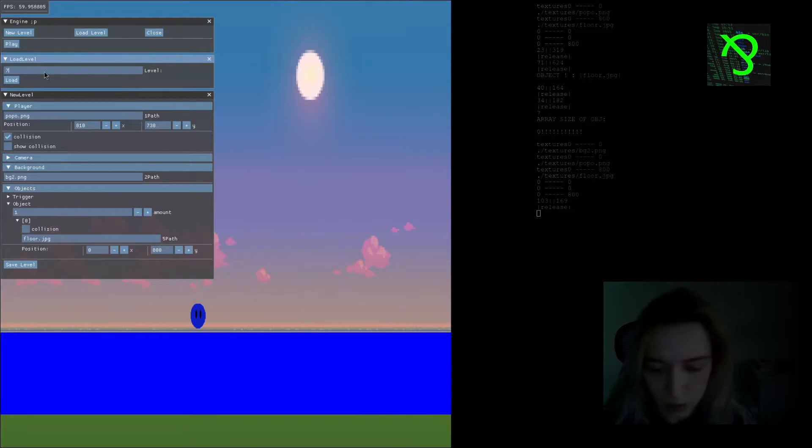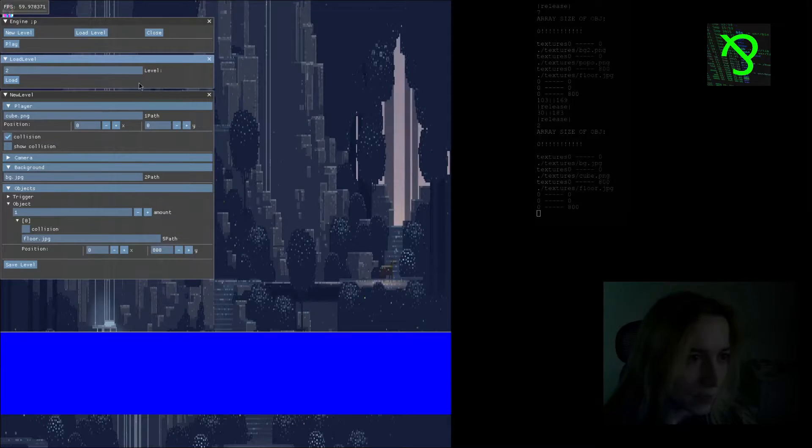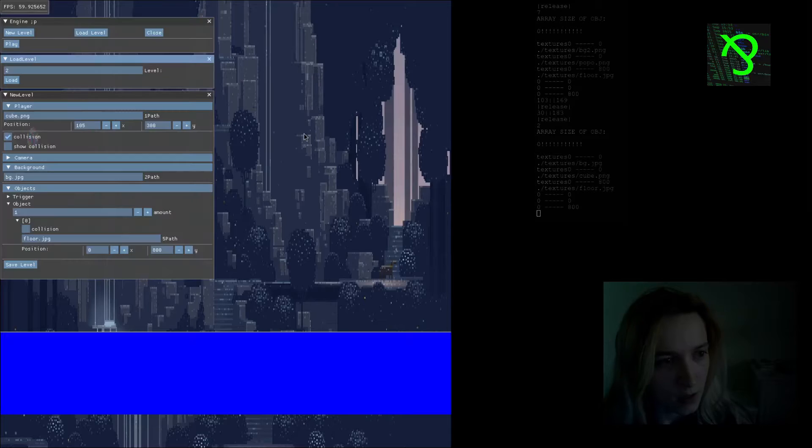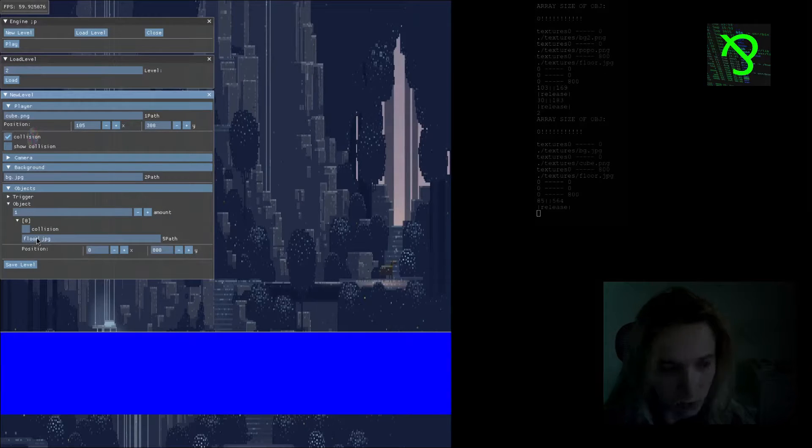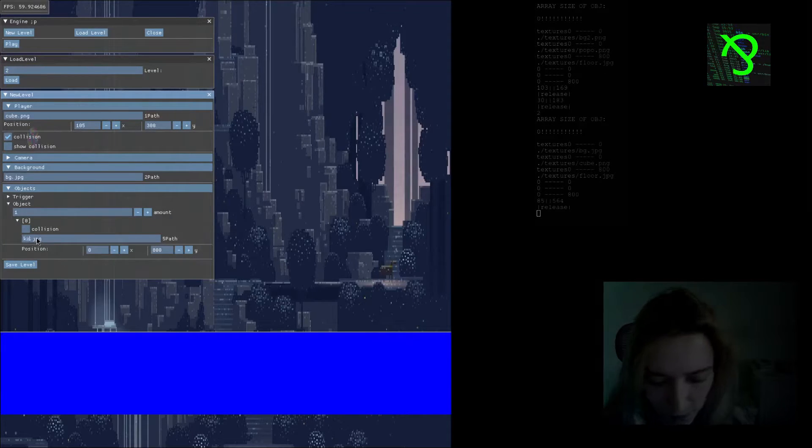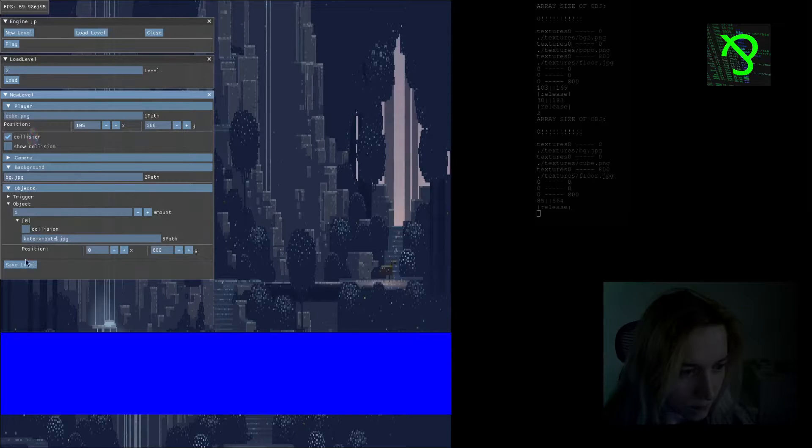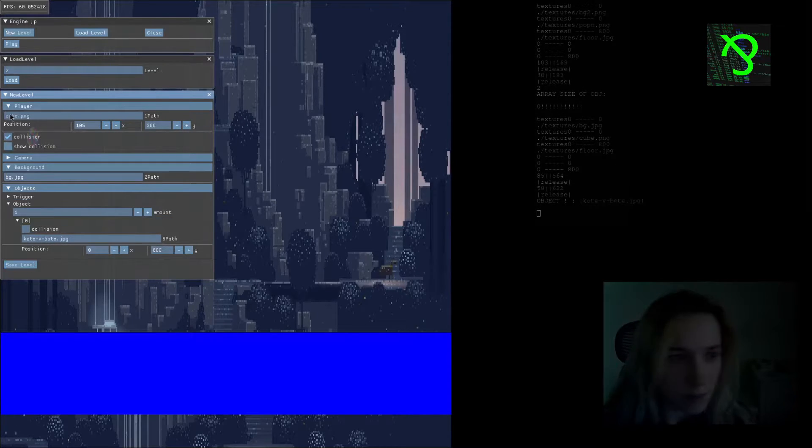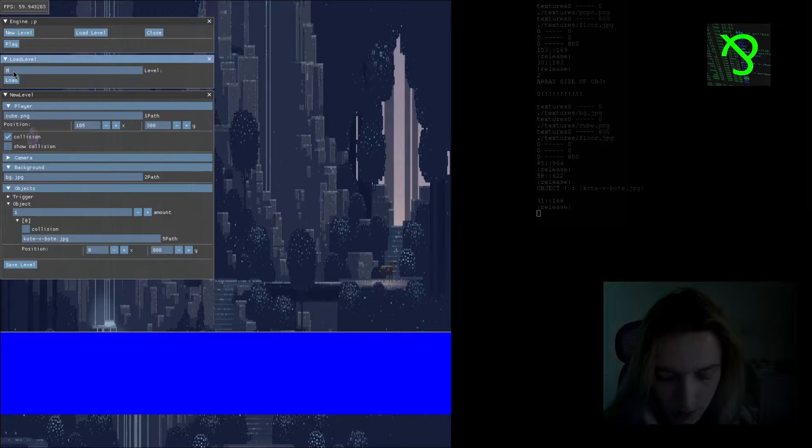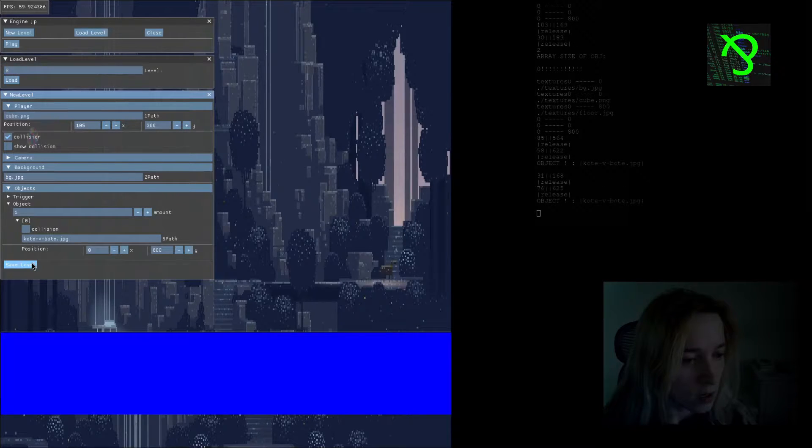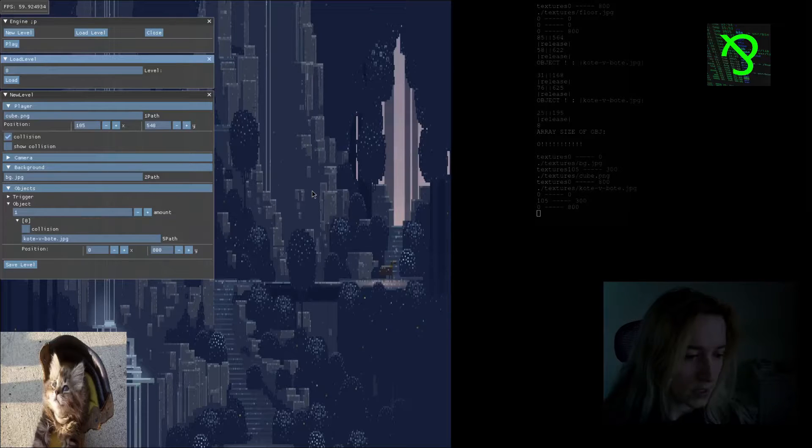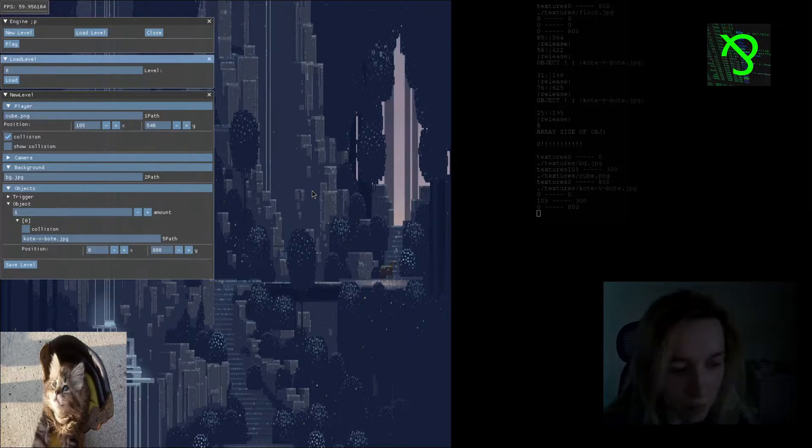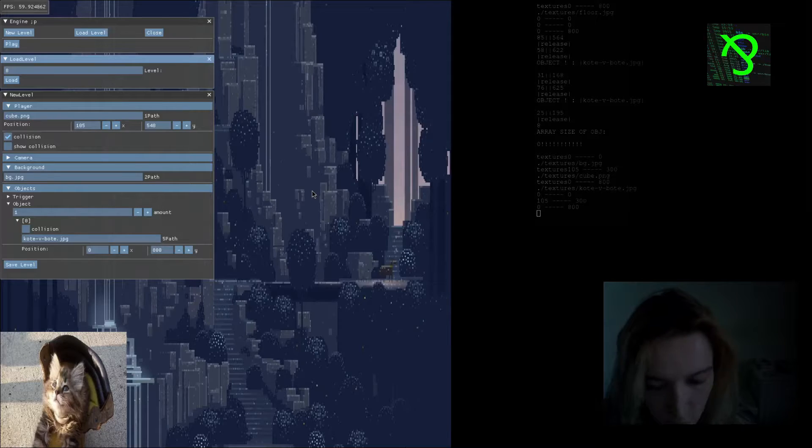I've also tried to show you that level can be recreated or reloaded. For example, if I want to change the texture, in the best situation it will work. Yeah, we can see it but collision didn't work for some reason.